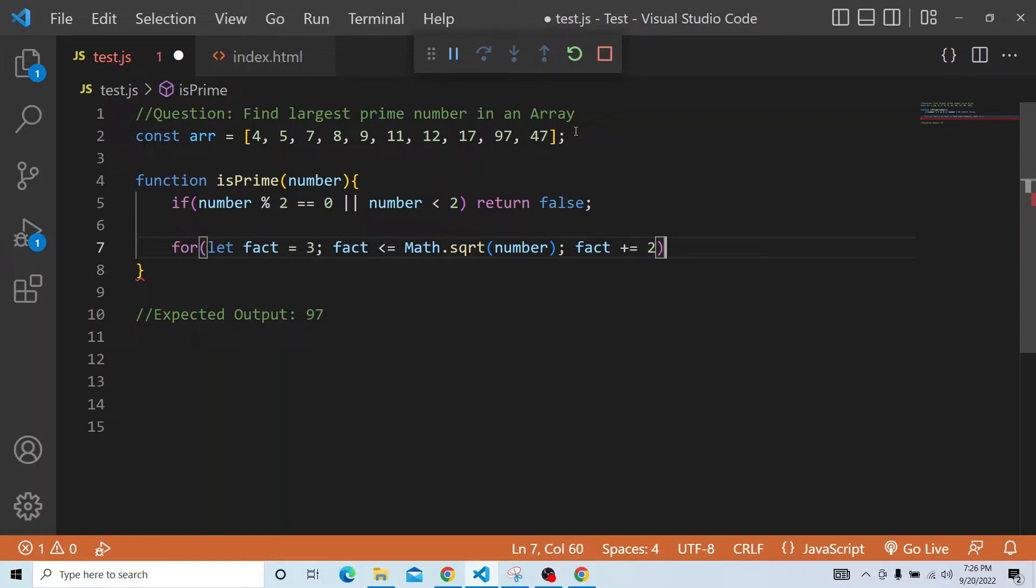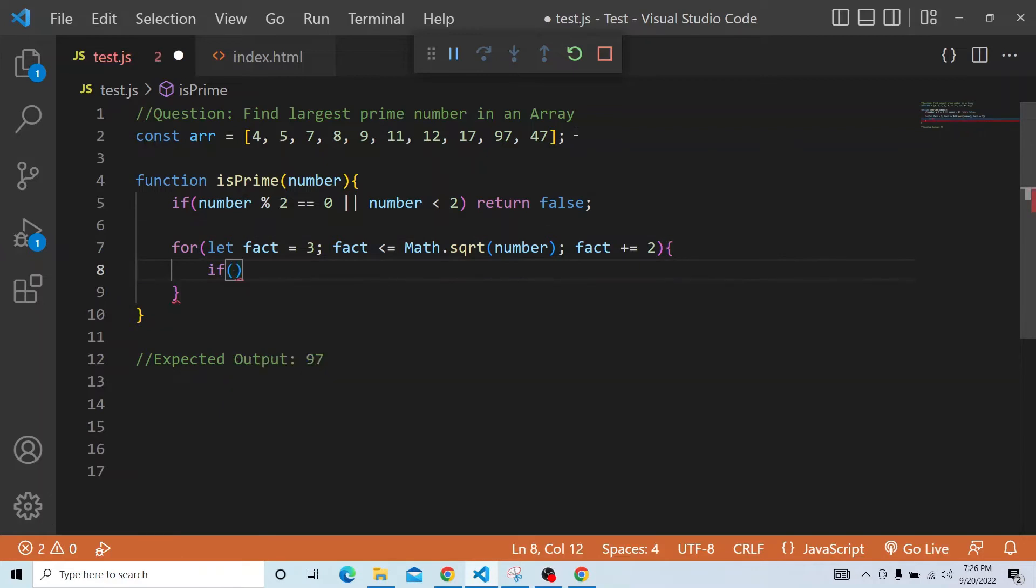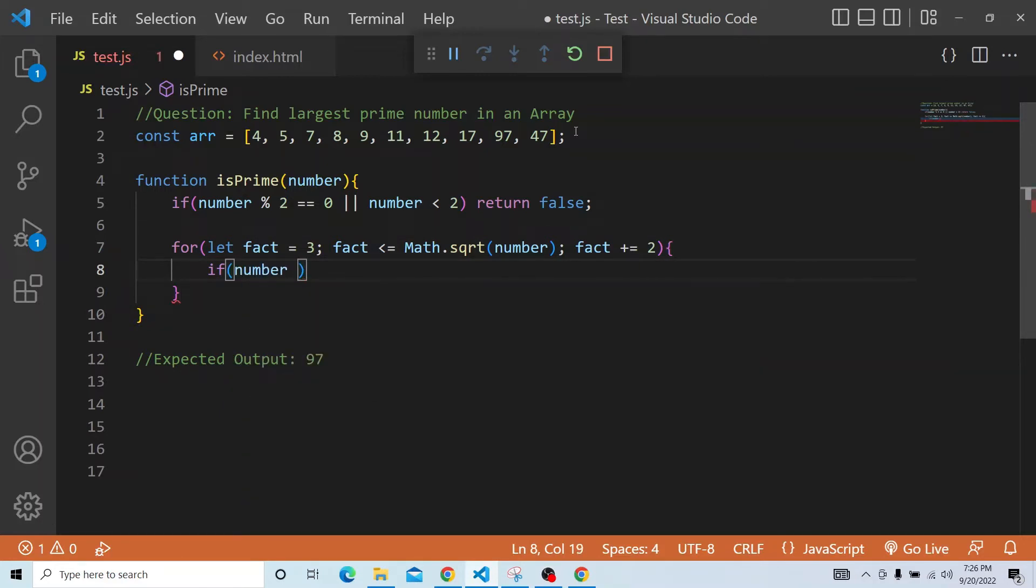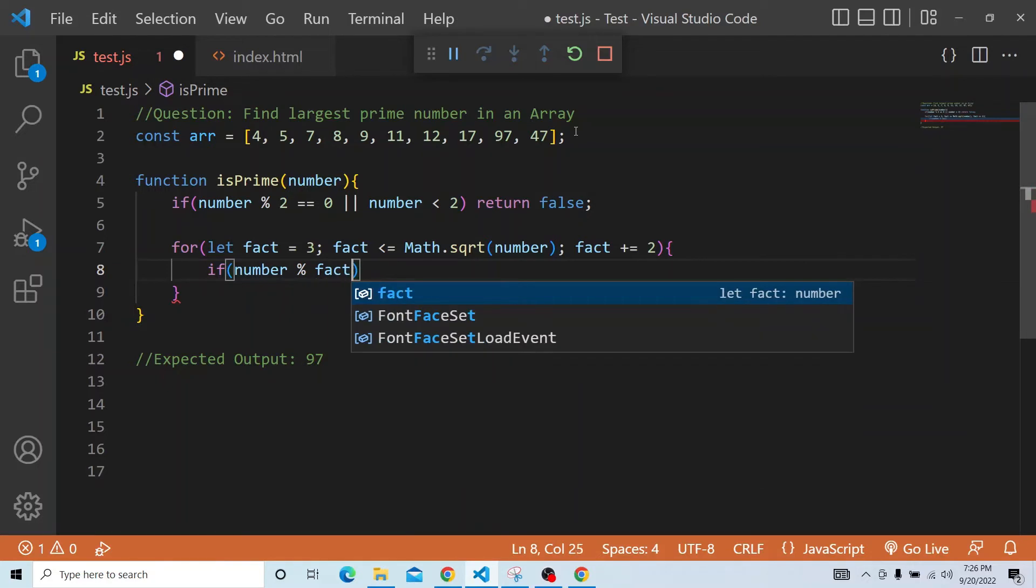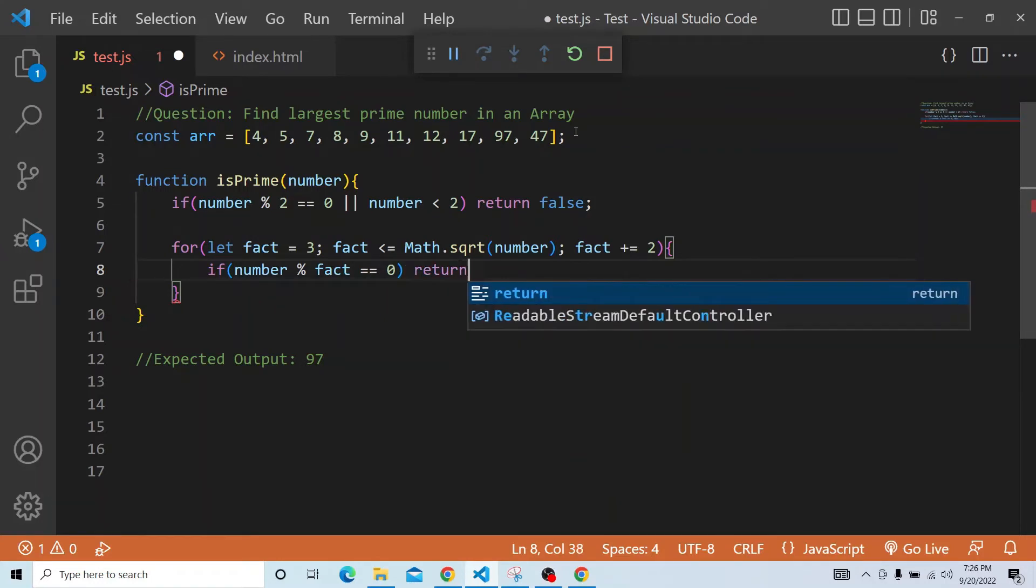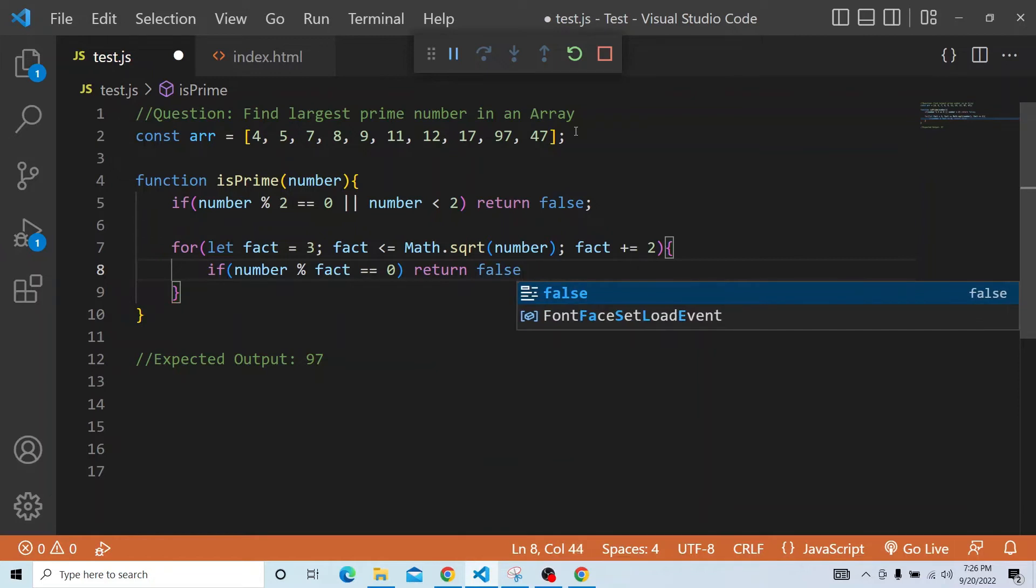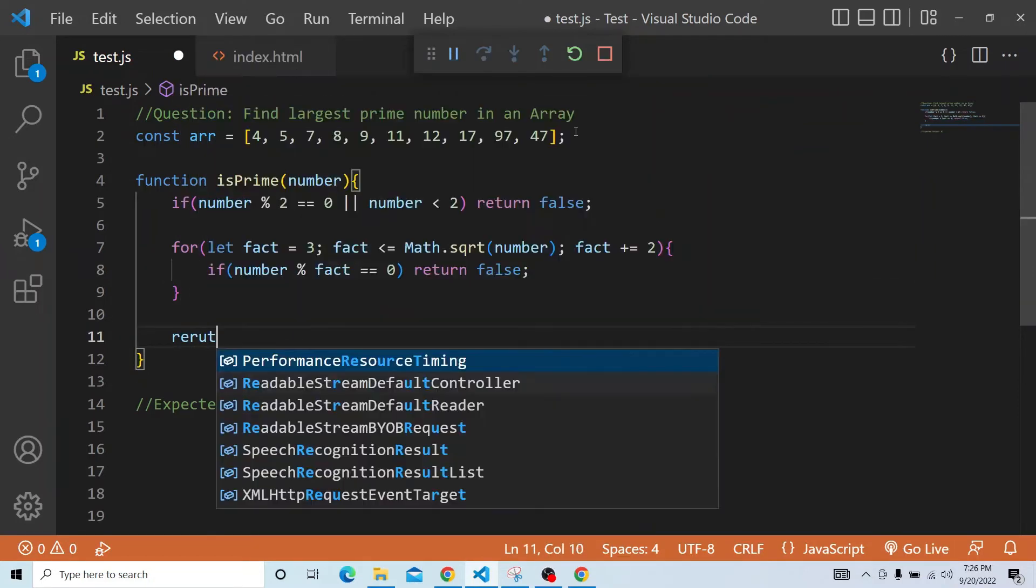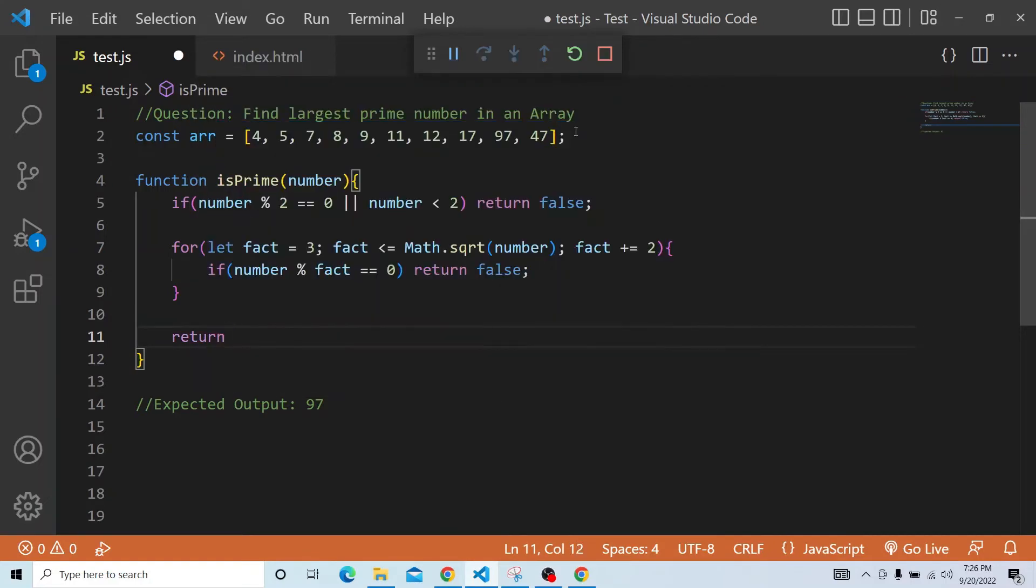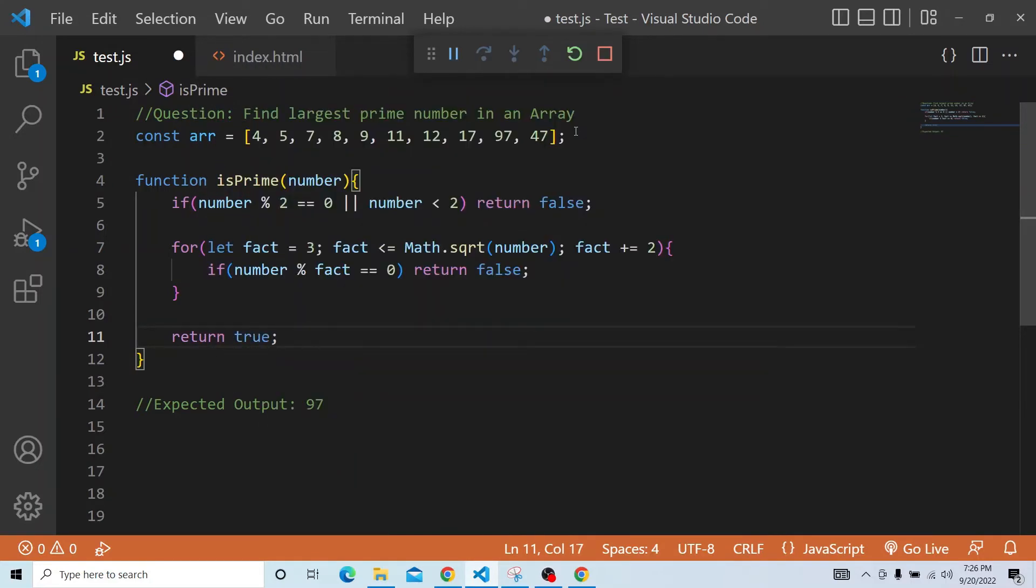In that for loop, we will check if the number, whatever number we are passing, modulus of fact, whether it is equal to 0 or not. In that case, we will return false. In all rest of the cases, we will return true, which means it is a prime number.